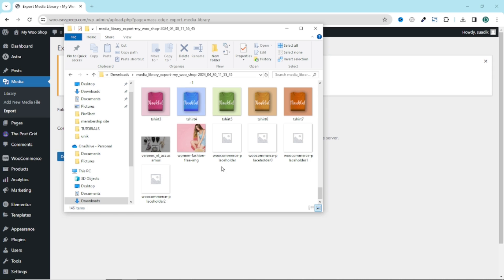However, it should be noted that how much time it will take to download your media files will depend upon the number of items you have in there as well as the speed of your internet connection. It should also be noted that there are other ways through which you can download your files from the WordPress media library and what I've shown you in this video is one of the ways.